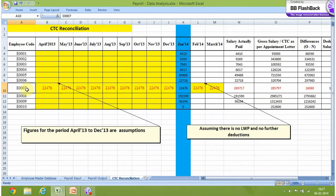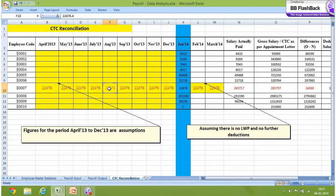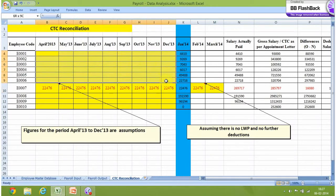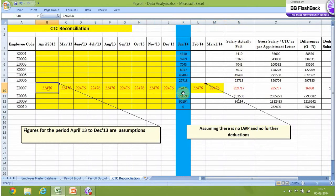On a sample basis, I took this employee and will walk you through the difference between what was actually paid and the payment as per the appointment letter. I have considered that this employee is getting exactly the same salary as in January 2014, that is 22,476. Figures for the period April 2013 to December 2013 are assumptions — assuming no LWP and no further deductions. I have assumed the person was present for 31 days throughout the year. Some columns and rows are blank; I have picked this up for sample purposes only. This is my salary actually paid to this employee, which is the total of V10 to M10.